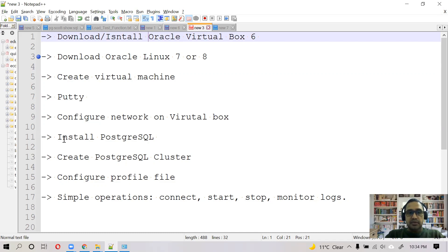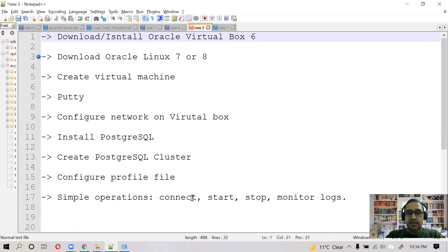Then we will install PostgreSQL, create PostgreSQL cluster, then configure the profile file. And at the end, we will do some simple operations like connect, start, stop, and monitor logs for PostgreSQL database.